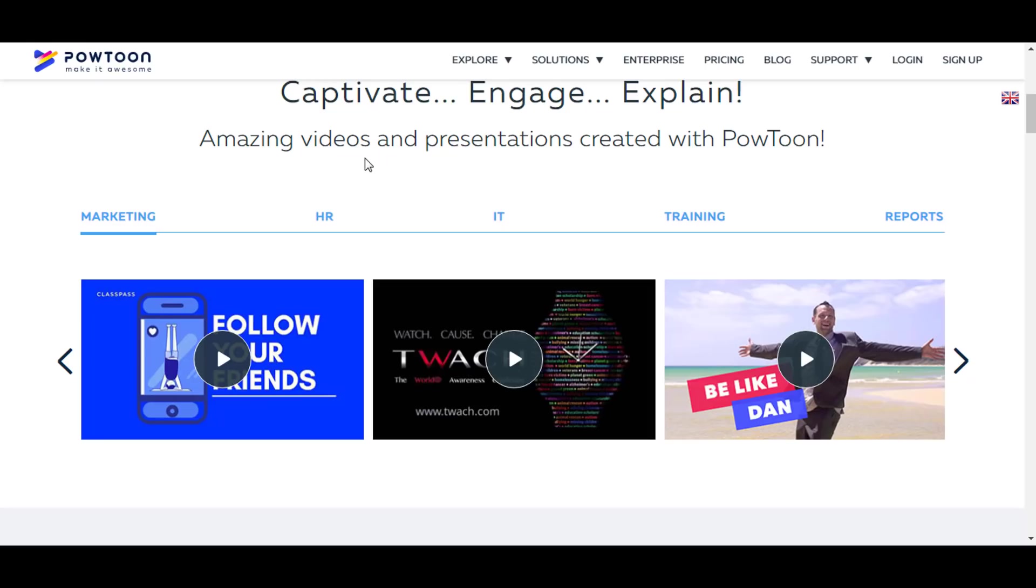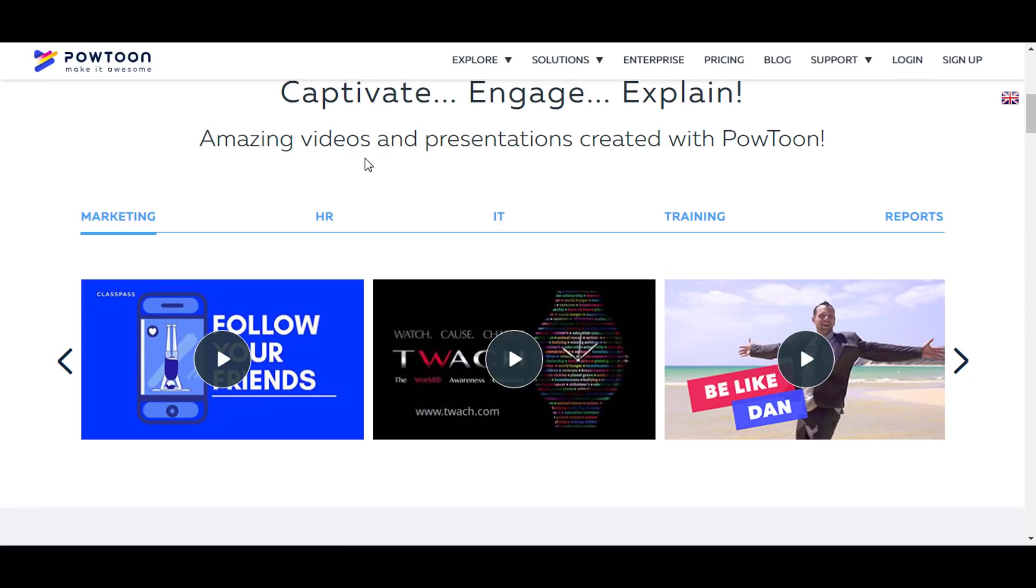Hello friends and welcome back to my channel. In today's video I will show you how to make an animation video for free. With this method you can make an eye-catching and engaging animated video, and you can also make lots of money from your videos. I will talk about that at the end of this video.